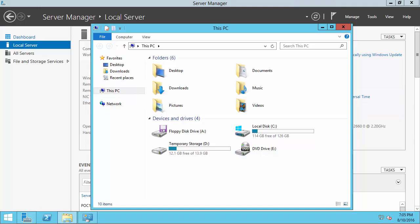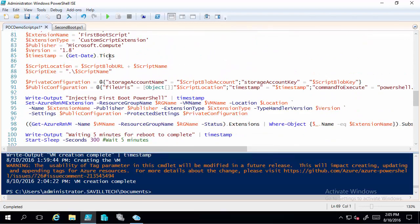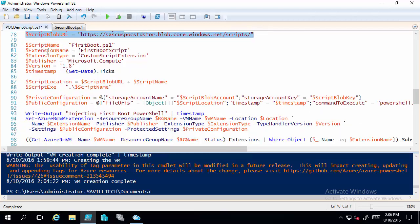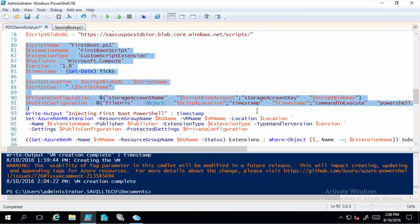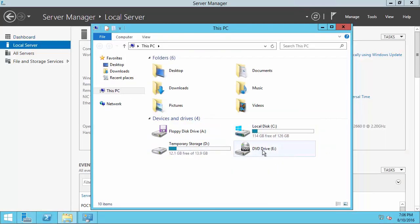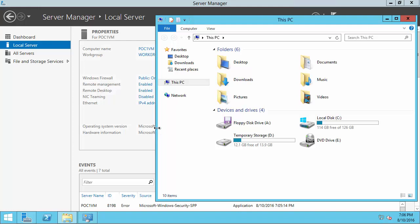Now we're going to inject that first PowerShell script — which makes it a DC and brings the disks online. Right now the VM has C, D, and E — no additional disks yet. I've already set up the script with the valid storage account key, storage account name, and URL. I'm executing piece by piece just to show you it building — in reality you'd just have this file and execute it to create a VM. I'm going to set up all these variables and inject it — it's now injecting that first boot script via the VM agent, not WinRM, creating a custom script extension.